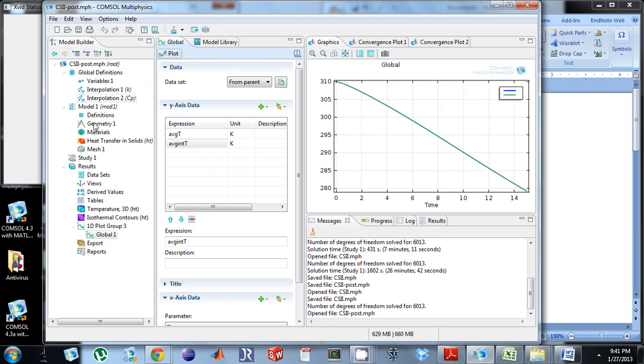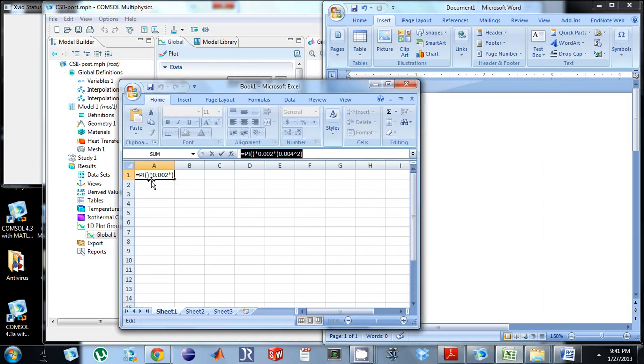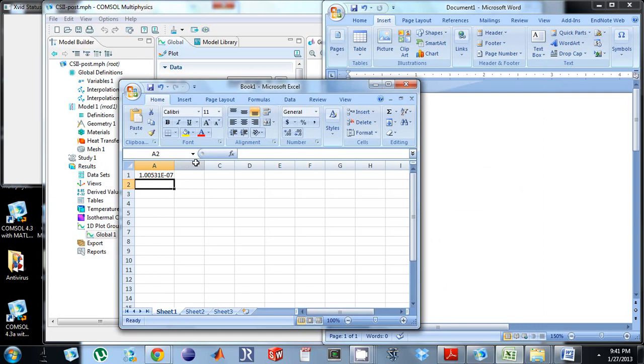Now to make sure that was actually correct, I can look at the triple integral of that dv down here to make sure everything is okay. So I calculated that before, and I had a value of 1e negative 7.